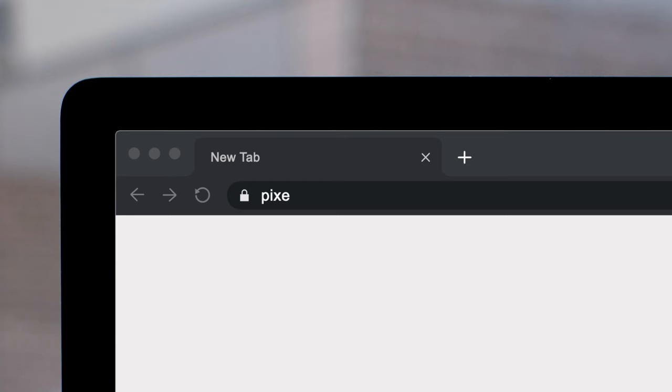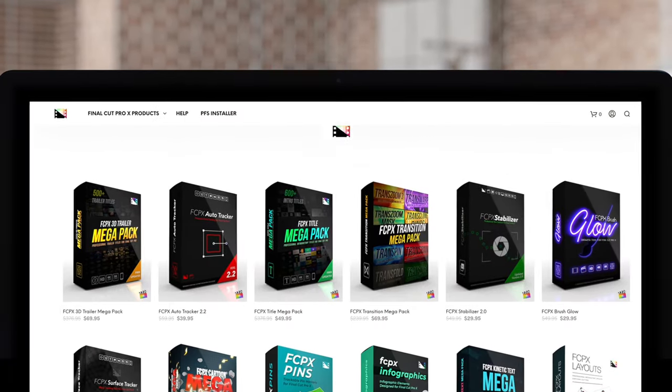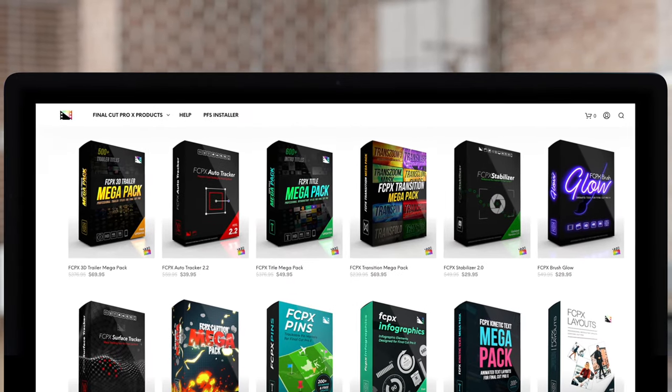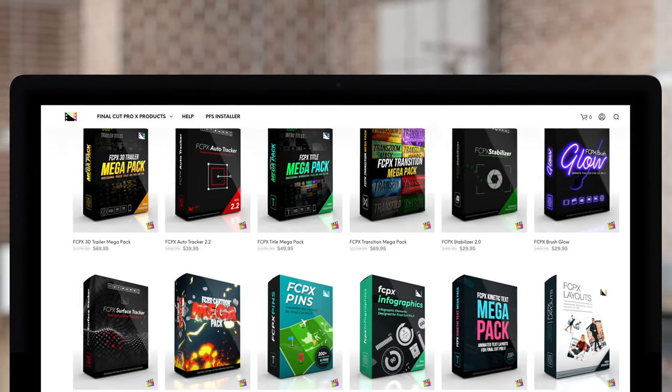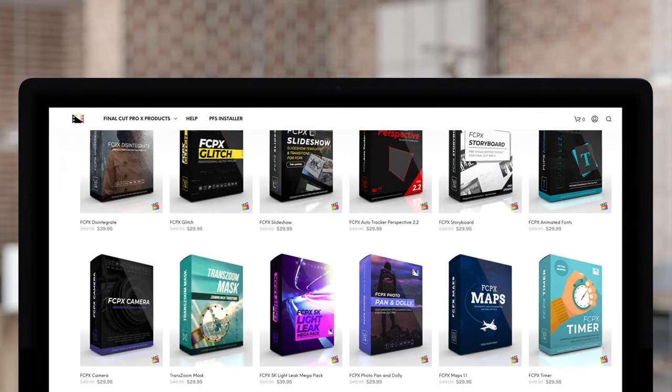Don't forget to check out Pixel Film Studios, where you can find Final Cut Pro plugins designed for beginners and professionals alike to take your projects to the next level.